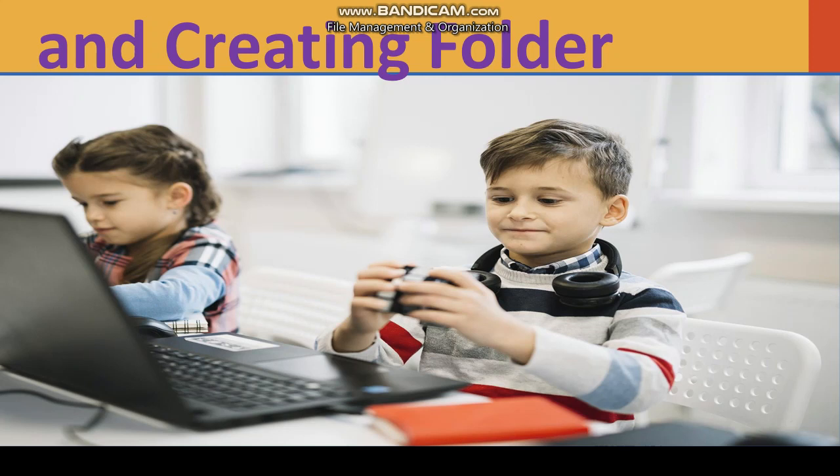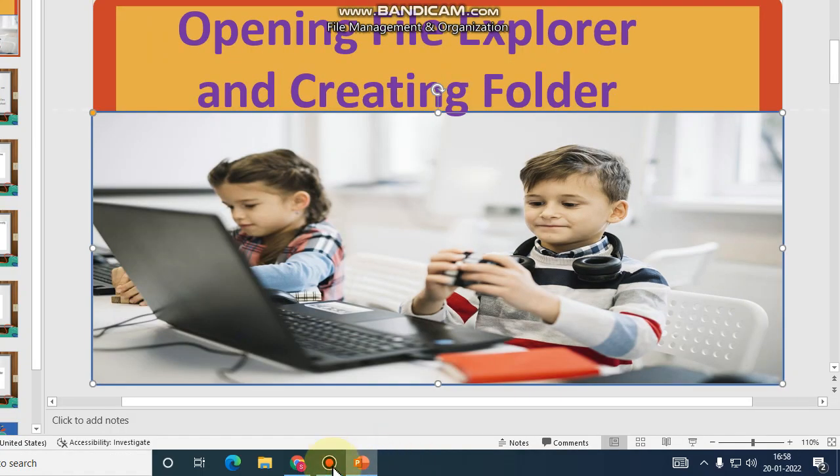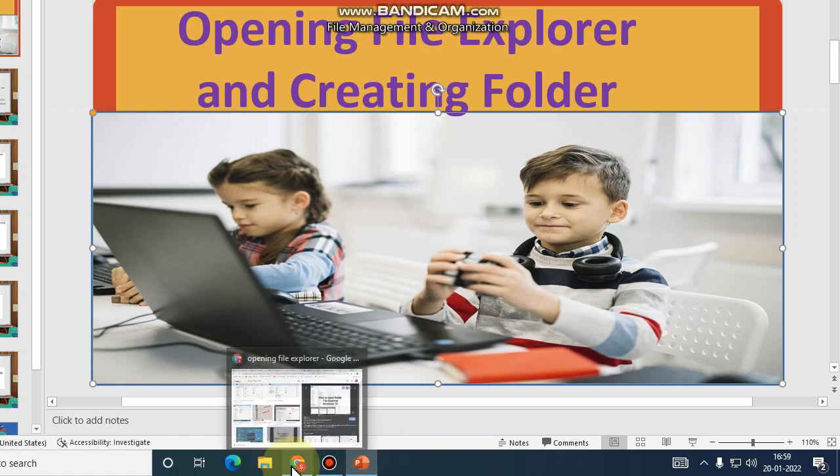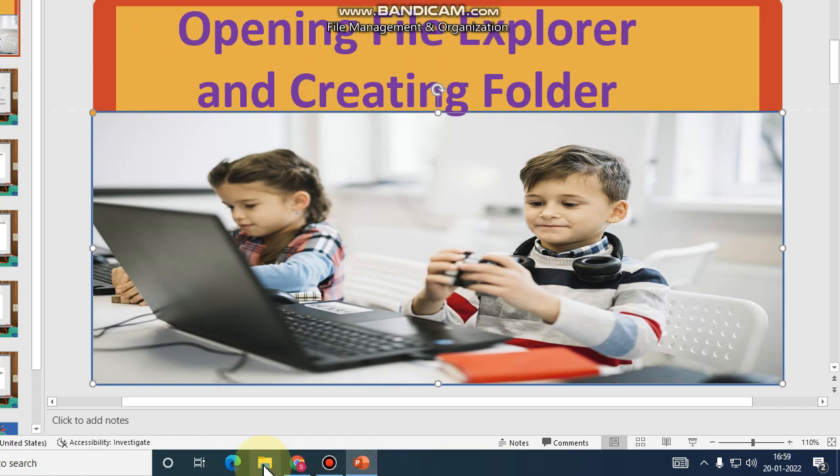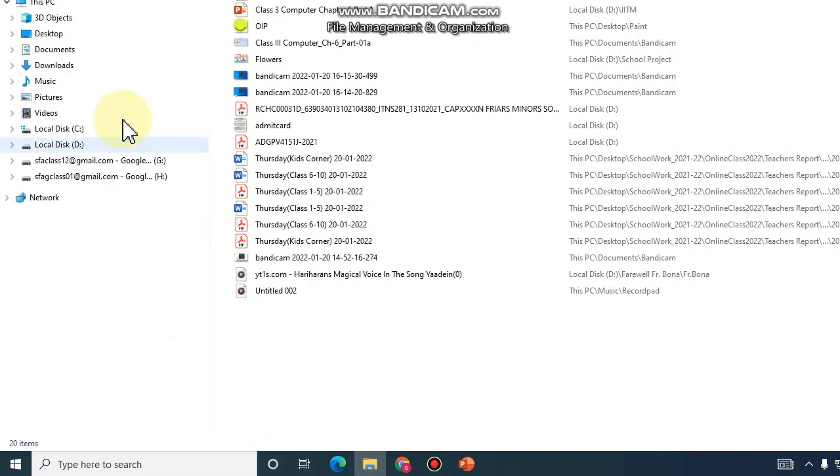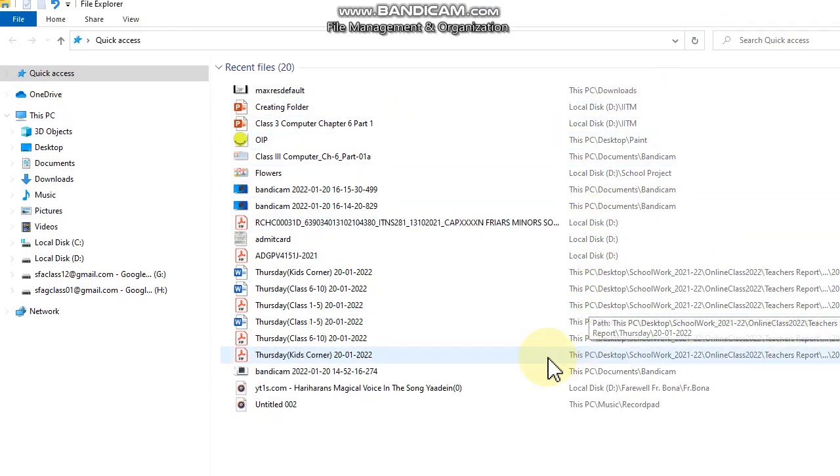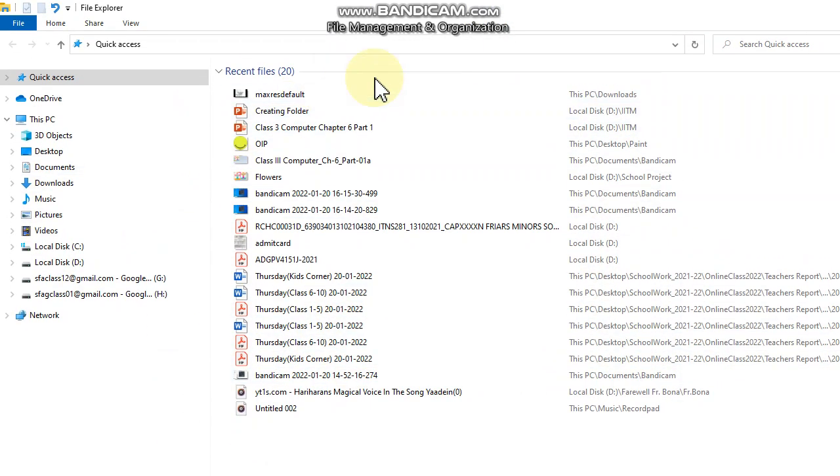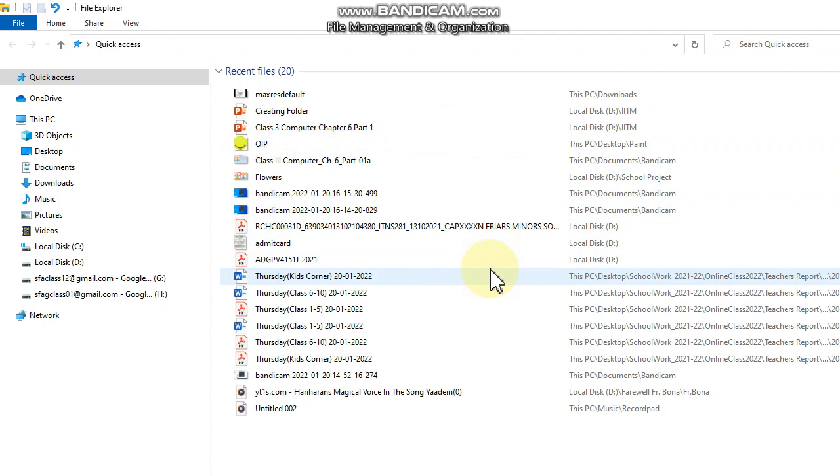There are two ways to open File Explorer. First, we have to use the taskbar. In this taskbar, here is the File Explorer icon. We have to click on this File Explorer icon, double click. This is the File Explorer window where we can create a folder.